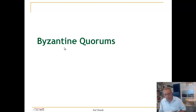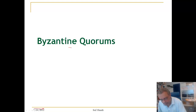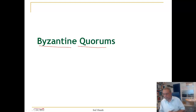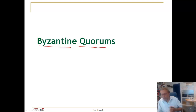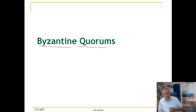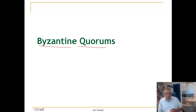Now let us look at Byzantine quorums. In a Byzantine fault process model, a faulty process may either crash or behave in an arbitrary way. It may be an adversary that wants to corrupt the service, it could be a malicious node, or it could just be silent.